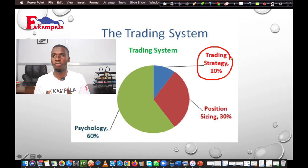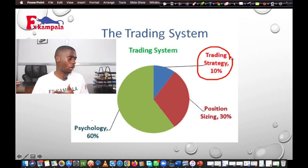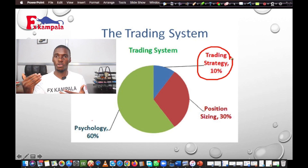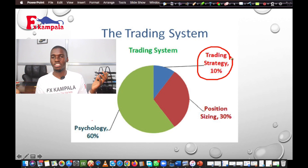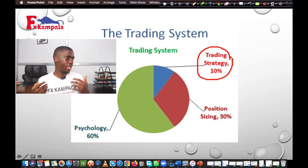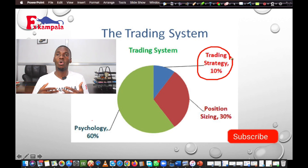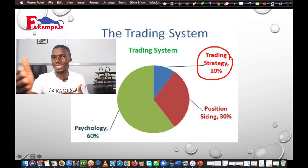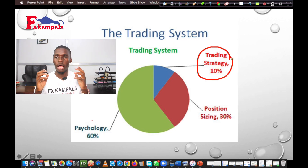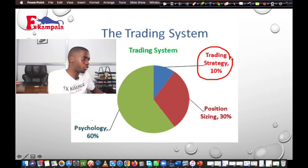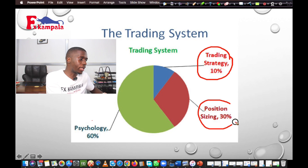The reason we are here is because of position sizing, which on our pie chart carries 30%. So we can see it carries a great percentage when you are trading. After trading psychology at 60%, the next is position sizing — knowing how to calculate the lot size you're going to use — which carries 30% toward having winning trades. It is heavy and wonderful to trade with proper position sizing.